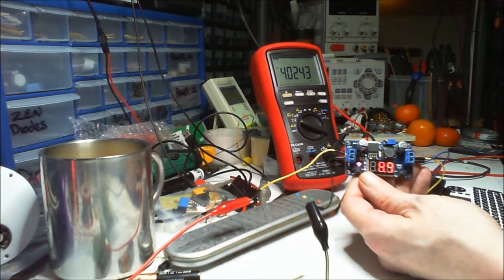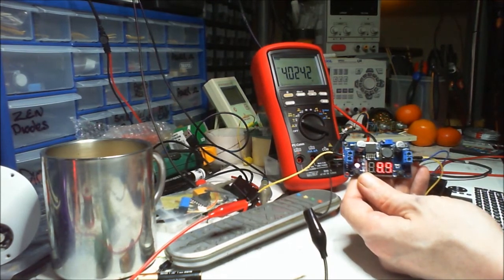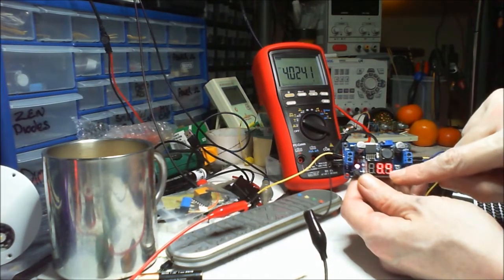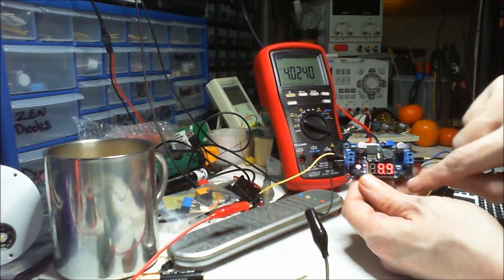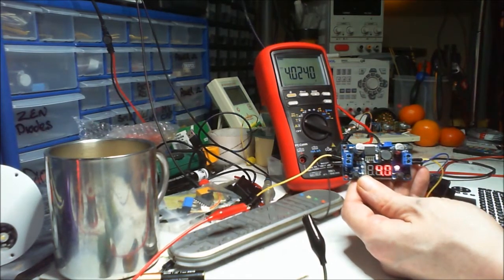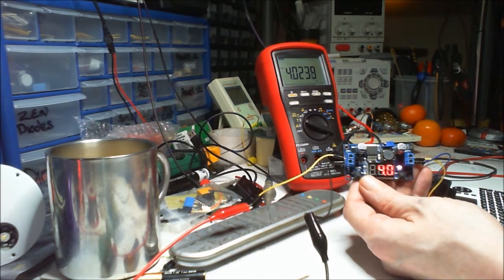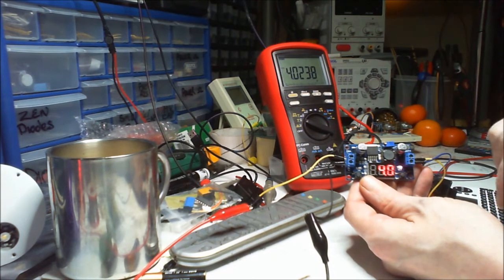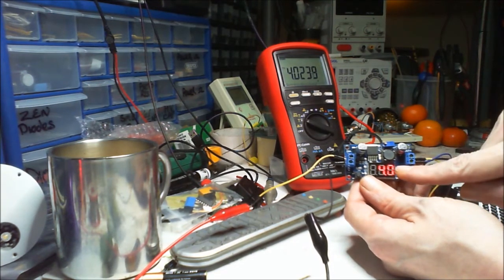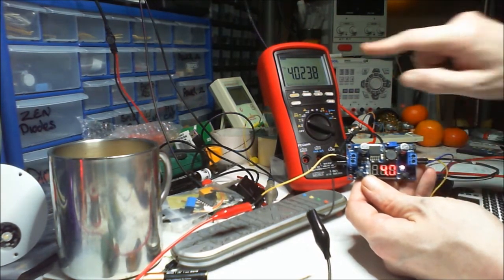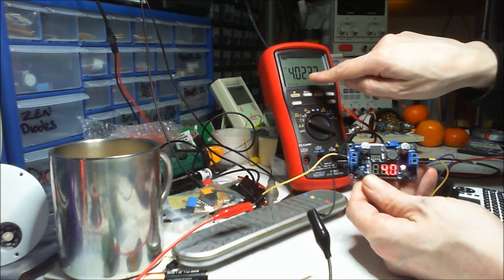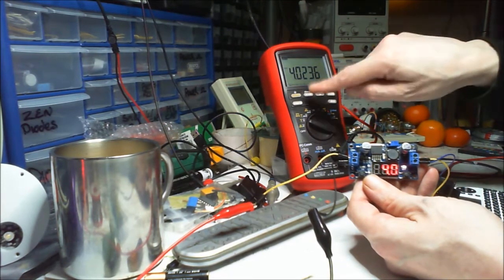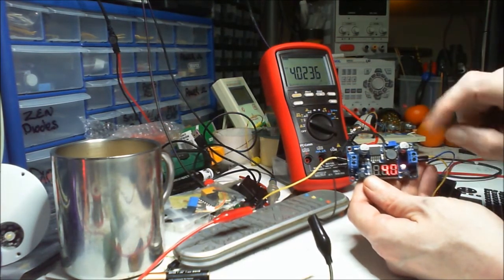But there you go, so that's the input voltage or close to it, and there's the output. Now the difference between this is I've actually calibrated this 4 volts. I calibrated it to my meter here.